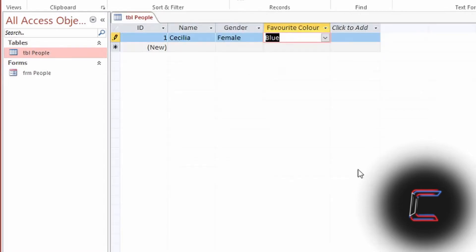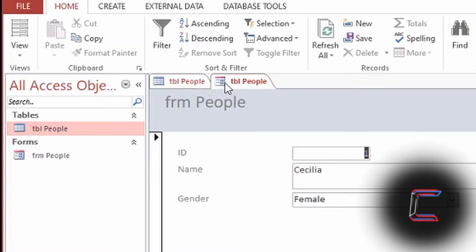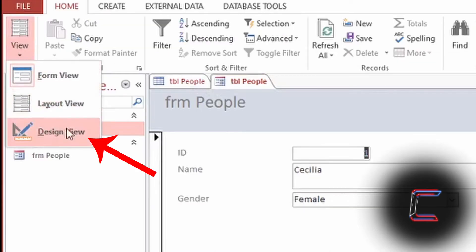This tutorial is recorded in Microsoft Access 2013. With your form open, go to View and Design View.